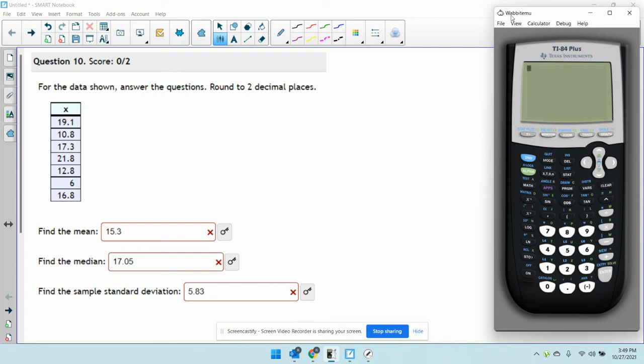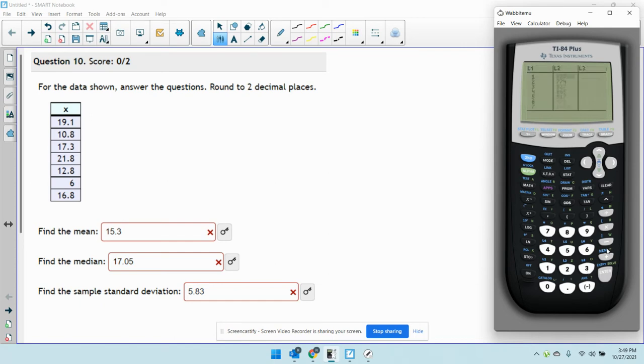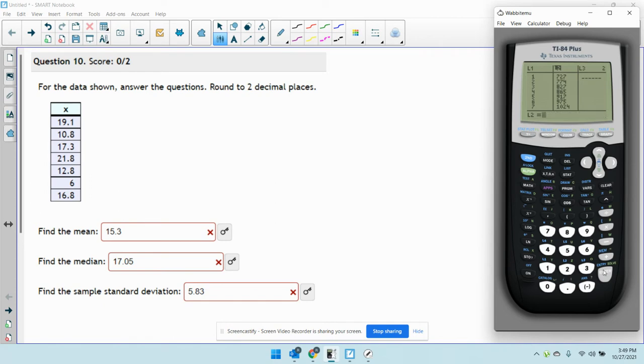You don't have to order it or anything like that. I'm just going to put it in the way it's written. I'm going to start by going to STAT, which is right in the middle here. I'm going to edit my list, so I'll hit enter. You might have some stuff there. I have this from a different class, so I'm just going to go up to the actual name of the list L2, hit clear, enter. I'm going to go up, highlight L1, hit clear, enter.